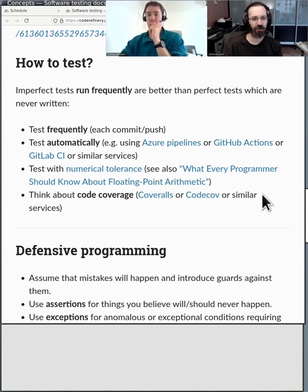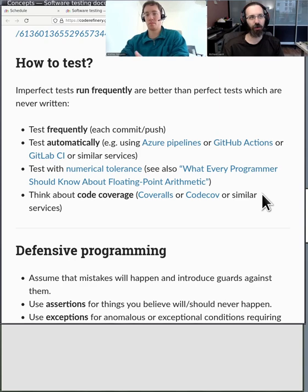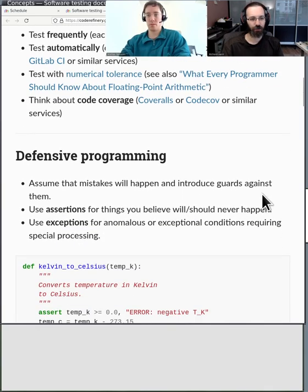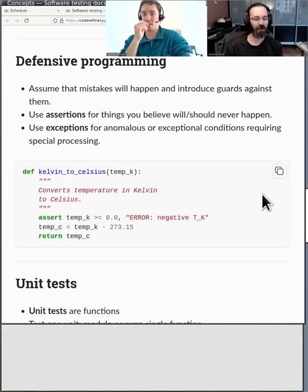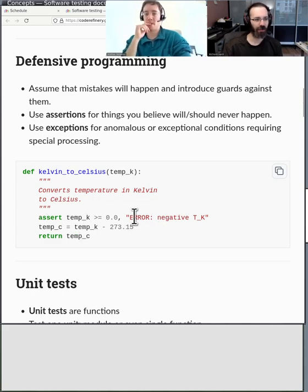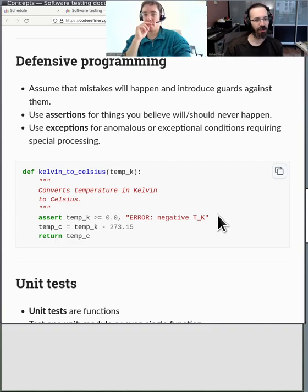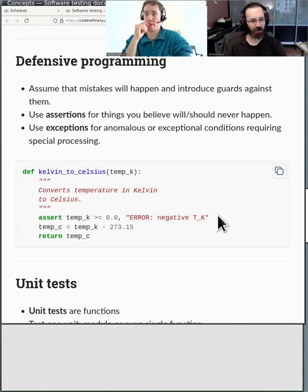Code coverage produces a report showing how many lines of code were actually run during the test. If it says 50%, your test didn't test half the code. The first and easiest step is defensive programming, which is the in-code equivalent of testing. For example, you can assert that a Kelvin temperature is greater than zero. Basically you can validate the inputs and outputs of your functions every time they're called.